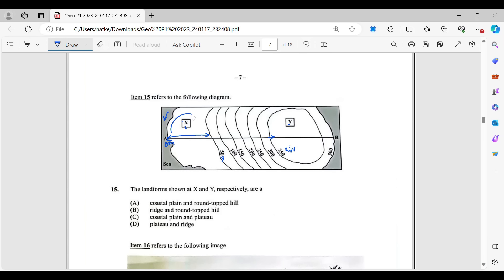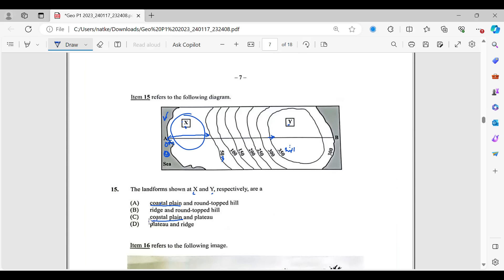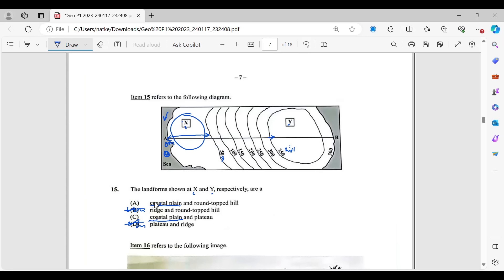So, landforms at X, we know that all of this is very flat. We know that it's right beside the sea as well. So that is coastal plain. So it's said, respectively, X and Y. So that's the pattern or the order in which the answers should appear. So coastal plain would have been correct for X. So we know B is out, we know D is out. So we're eliminating the ones that are not going to be an answer. So we're left with A and C. So the difference between A and C is that A says round-topped hill and C says plateau.